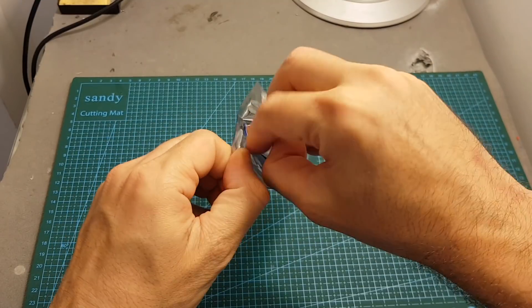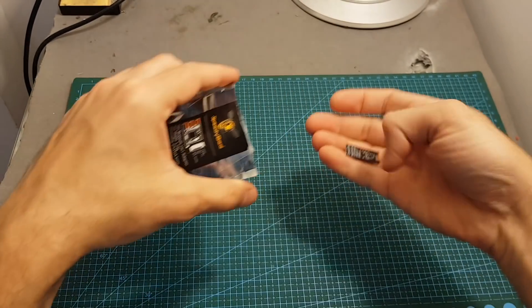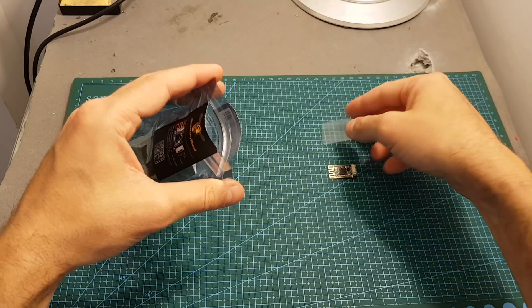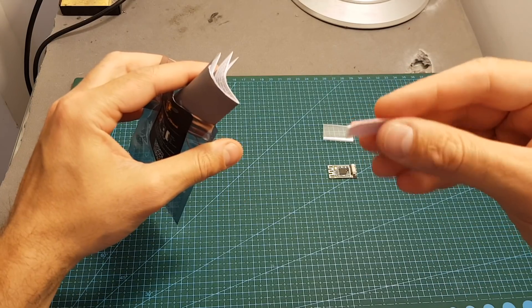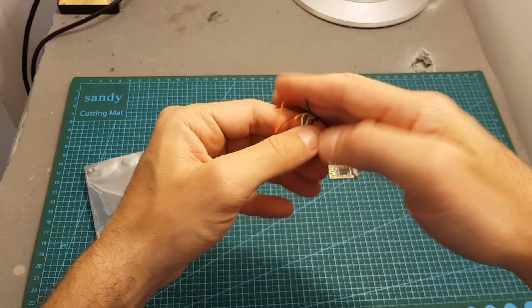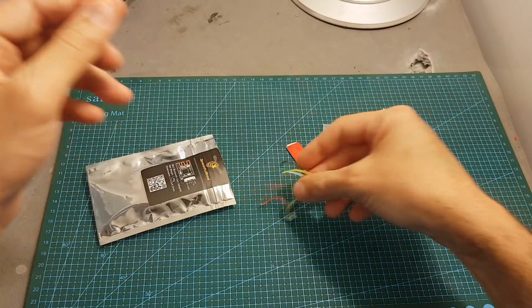Inside this small bag we're getting the adapter itself, a heat shrink sleeve, a double-sided sticky pad, the instructions manual, and also this 5-pin adapter.